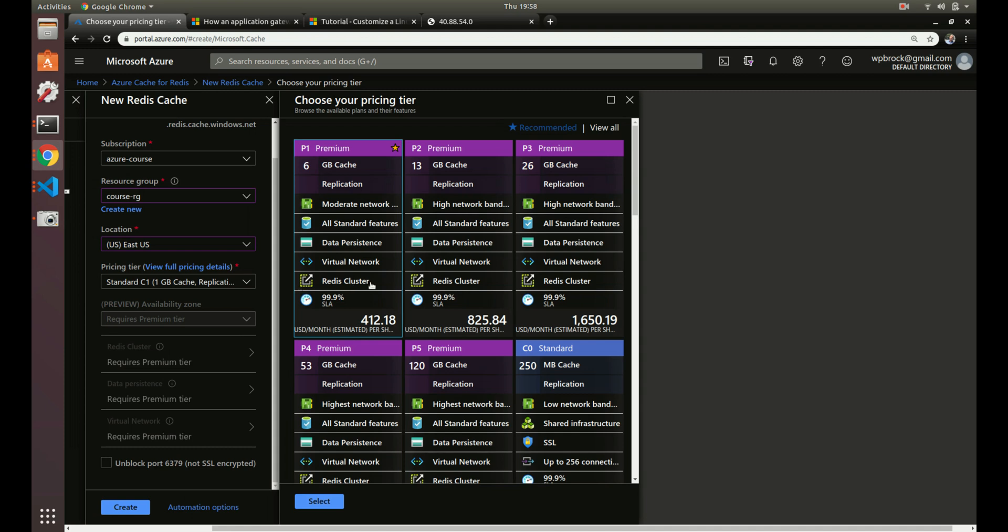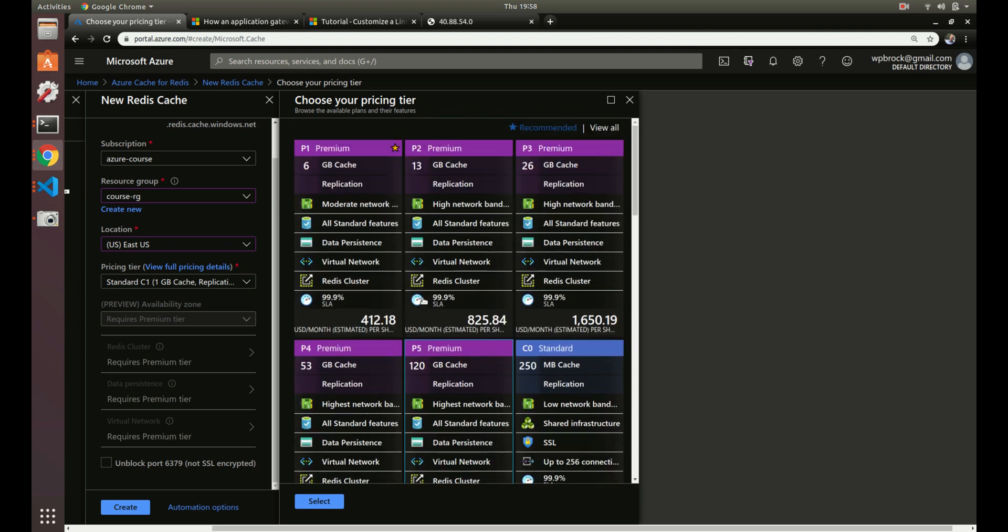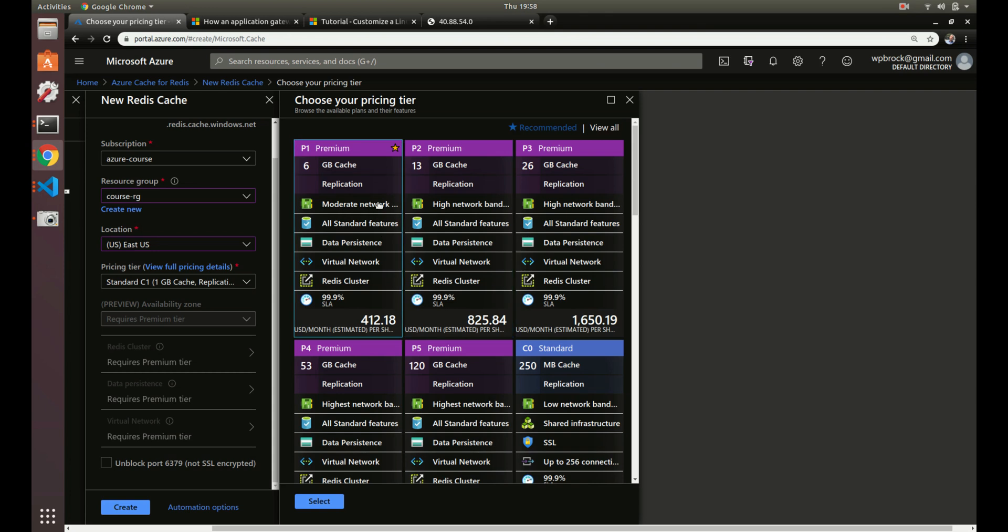And you can also do a Redis cluster, meaning you can cluster your cache instance if you needed to. And with the premium, you can also do data persistence. So if you needed to use your cache engine to store actual data and you needed to save that data, it can actually store that in a storage account, the Azure storage account, if you needed. So basically, if you need really extreme reliability and everything, you choose premium.